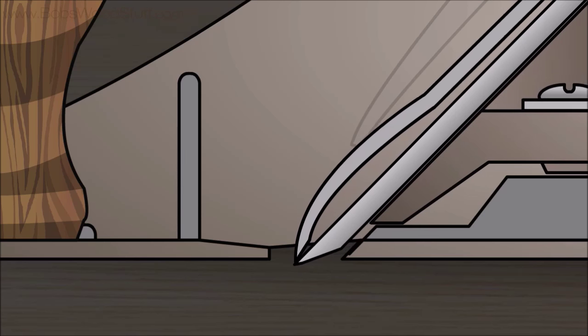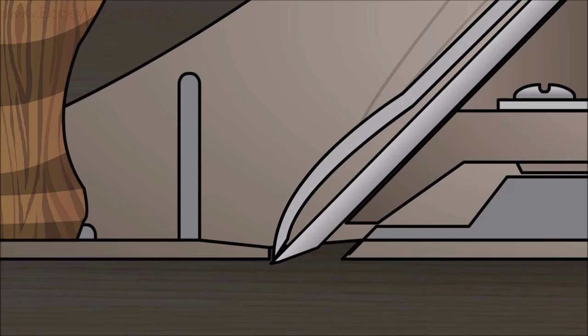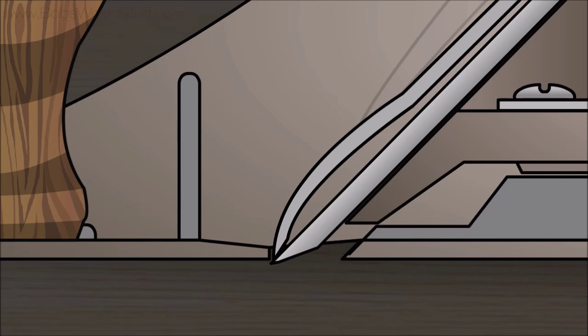Move the frog forward using the frog adjustment screw. This is called longitudinal adjustment. This is the setup you want for a smoothing plane, or if you are in a plane shaving contest.